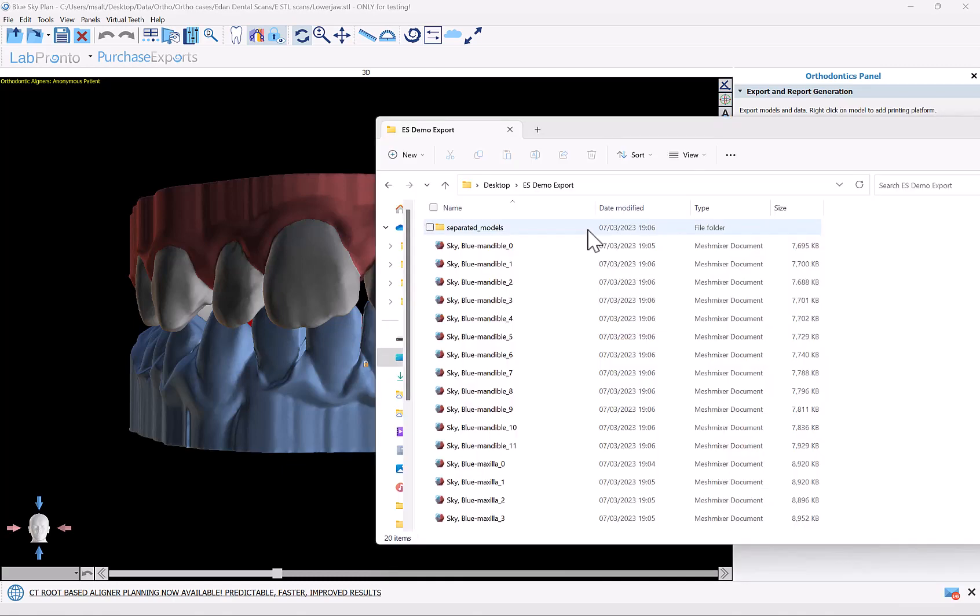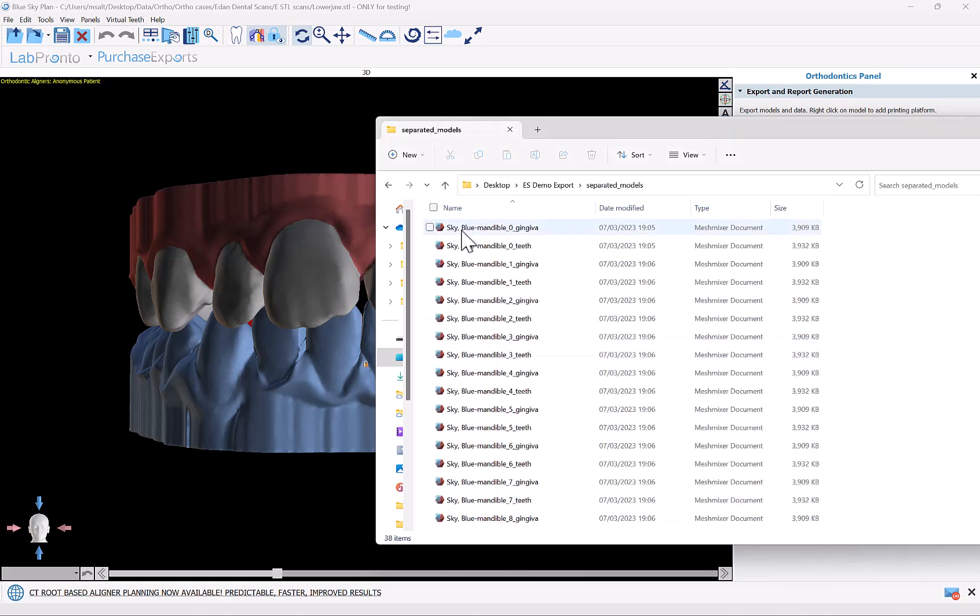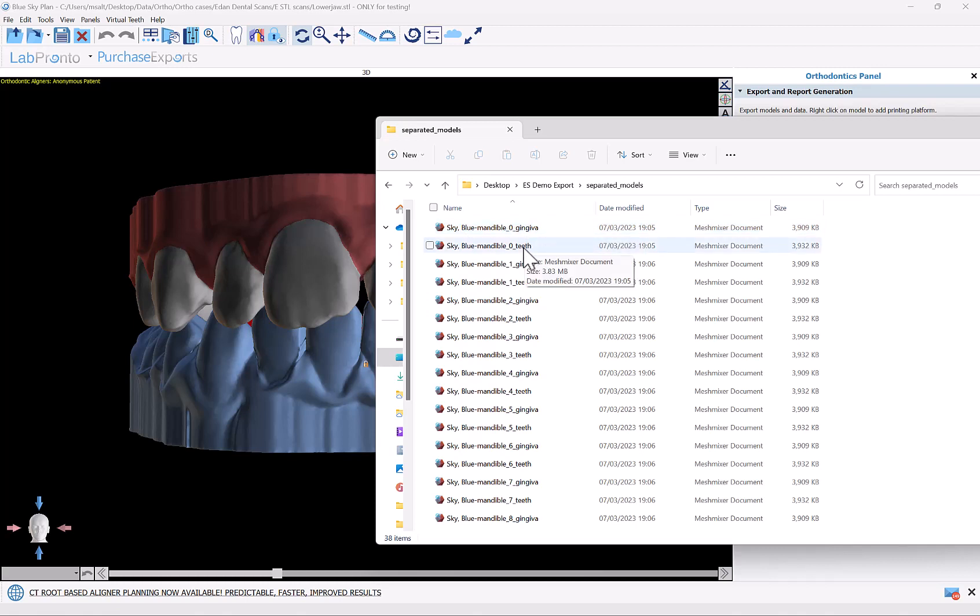The exported files will look something like this. You'll have your main folder with the relevant mandibular files, one for each step, and the relevant maxillary files, one for each step. And you'll have a separate folder called separated models, and here you will have for each jaw, for each step, you'll have two files, one for the gingiva and one for the teeth.